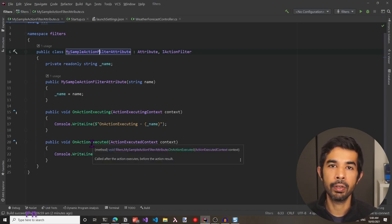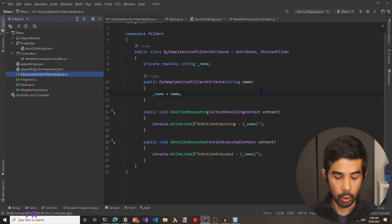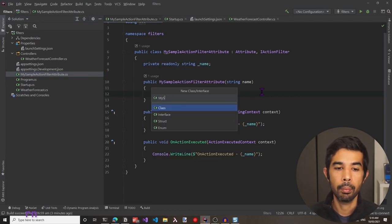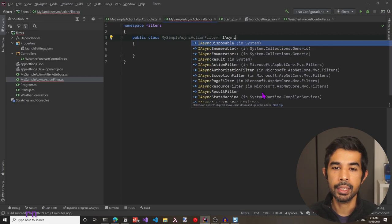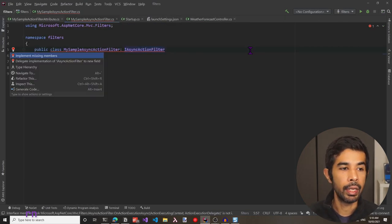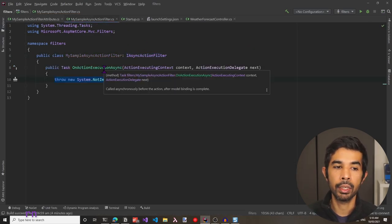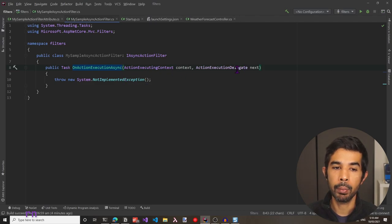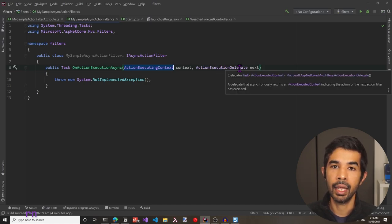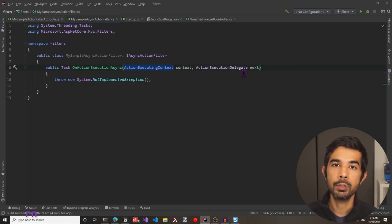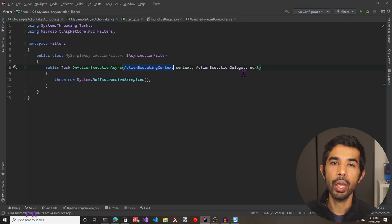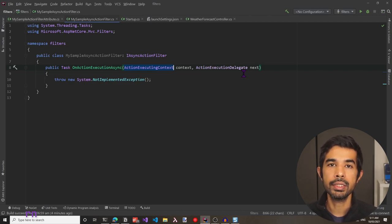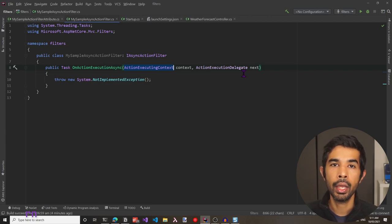Let's go to the solution explorer and create a new class called MySampleAsyncActionFilter. We need to implement the IAsyncActionFilter interface. This now has only one method — onActionExecutingAsync — which takes two parameters: the action executing context and the next delegate. The next delegate represents the next action in this pipeline that needs to get executed, very similar to the middleware pipeline.